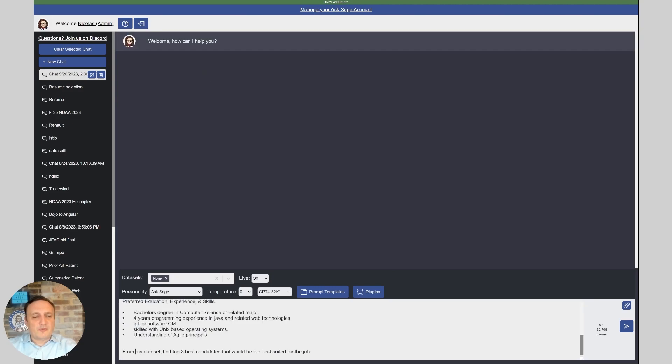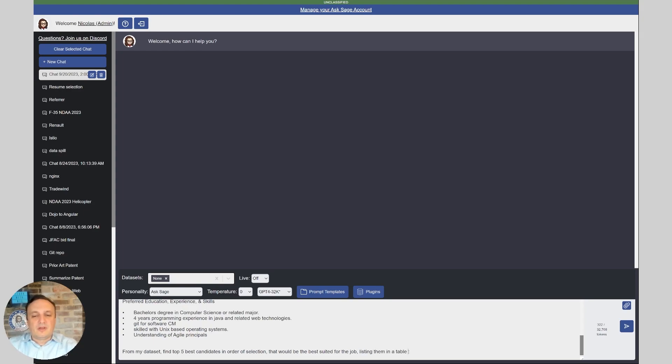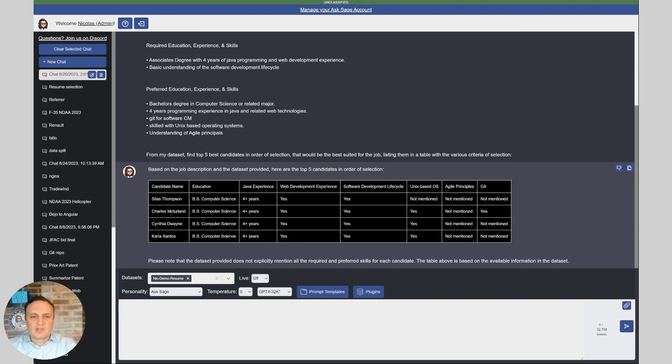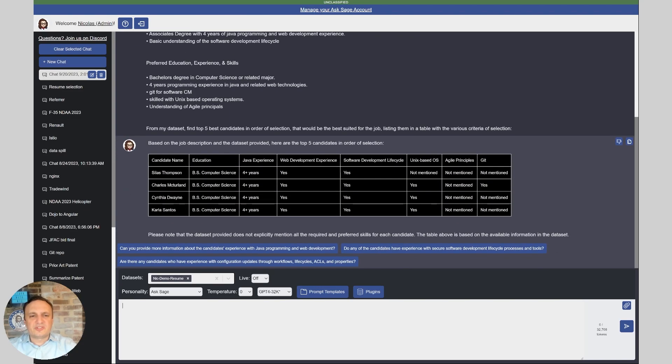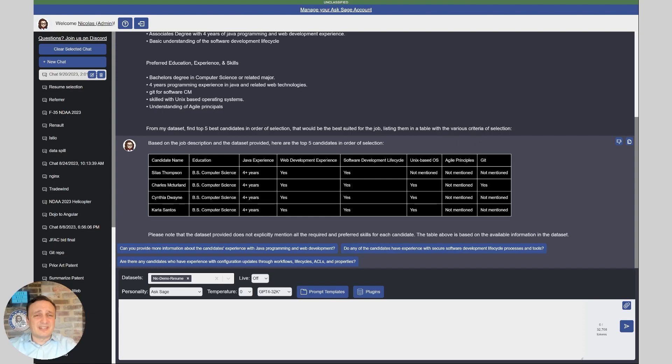Now we're going to do a last example here. I'm going to say for my data set find the top five best candidates in order of selection that would be best suited for the job, listing them in a table with the various criteria of selection. So here, as you can see, because I asked for a table, it's showing me the different criteria and showing what's mentioned, what's not mentioned. So again, in two seconds, I was able to analyze what would have taken probably half a day to put together and extract, be able to analyze this in seconds.